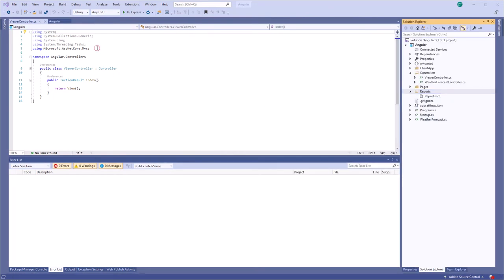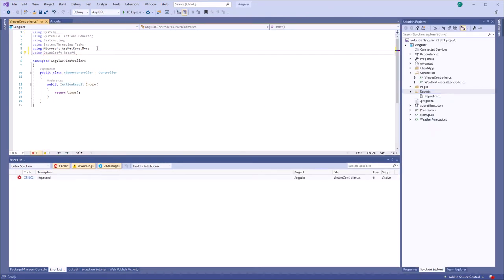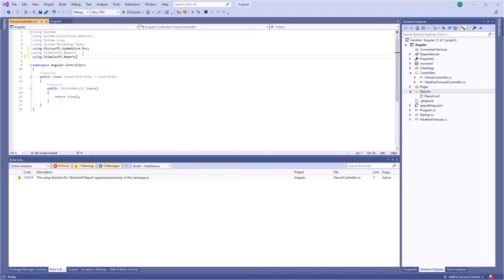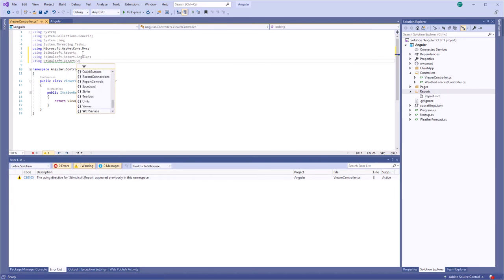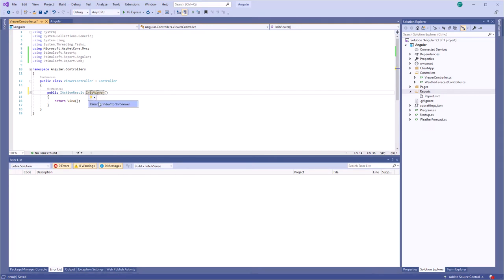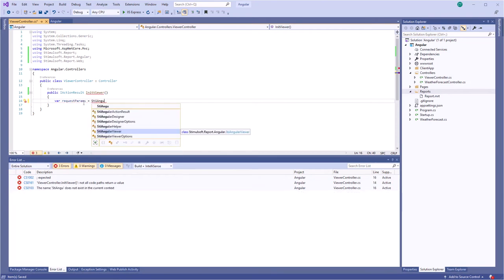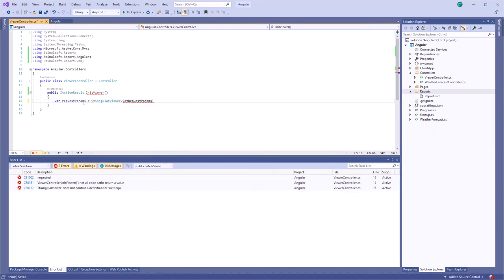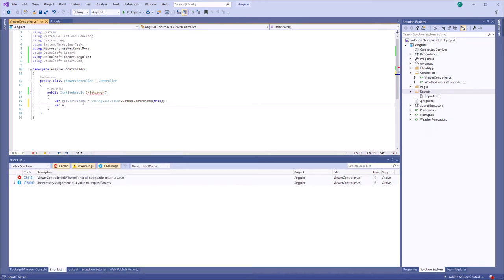Open ViewerController and connect Stimusoft assemblies. Specify ViewerOptions and the method which will process viewer requests.